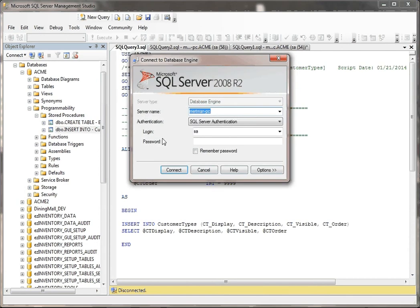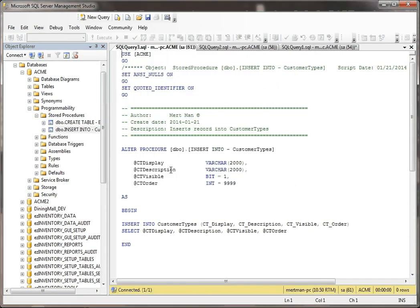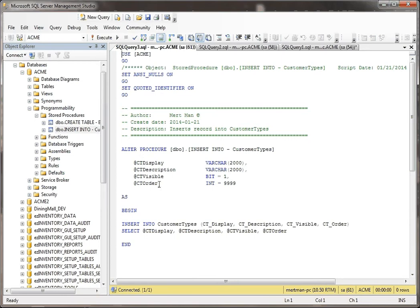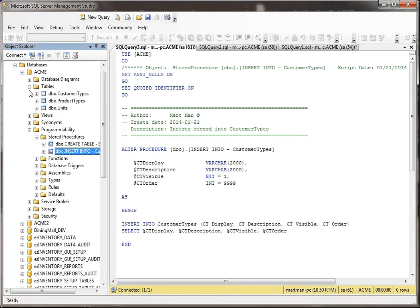It's pretty simple. As far as stored procedures go, this is not a huge one. You could make something a lot more dynamic and sophisticated than this. But basically, notice I have comments. Always comment. Put the date so you remember what you're doing. Name of it, insert into customer types. These are the four parameters that I'm passing in. A display, a description, a visible, and an order. Now let me show you something up here.